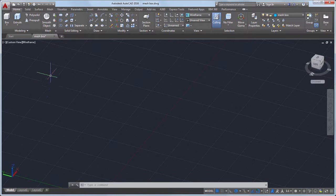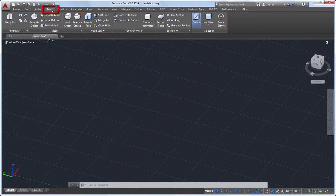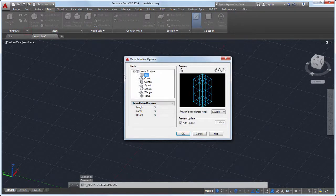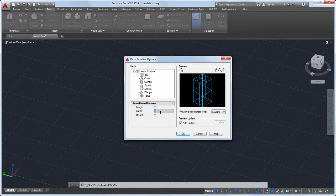Now I'm ready to get started. I'll select the mesh tab, then the dialog box launcher, and set the number of tessellation lines. Mesh objects are divided into multiple faces, and I can adjust the number of faces by changing the number of tessellation lines.